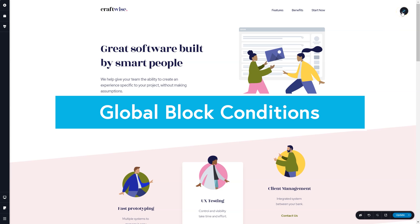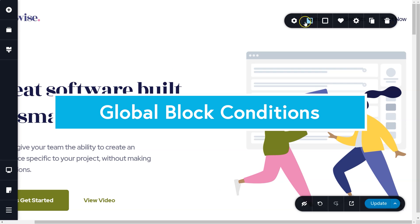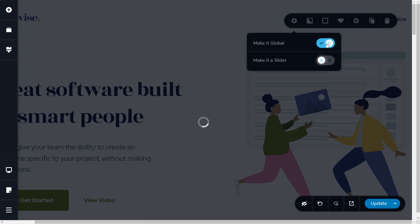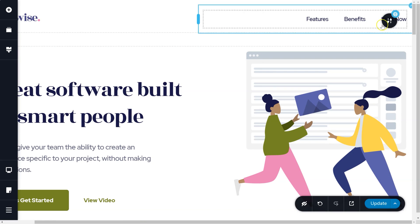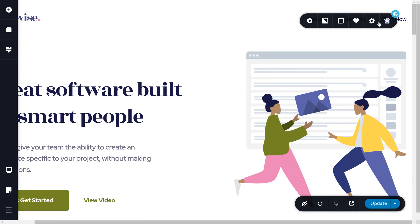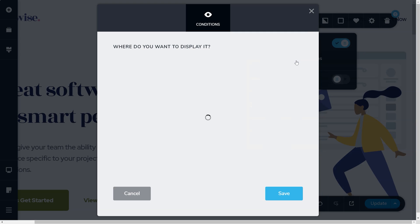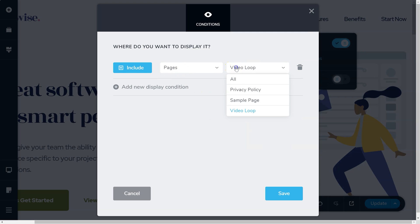The first of that is global block conditions. Basically, with global block conditions, now you have all the power in the world to assign a block across your pages from one area and assign it to which pages, posts and archives it should appear on. This is great for things like headers.